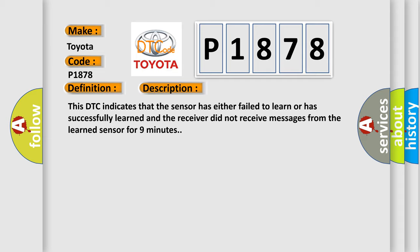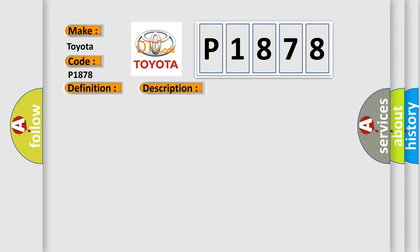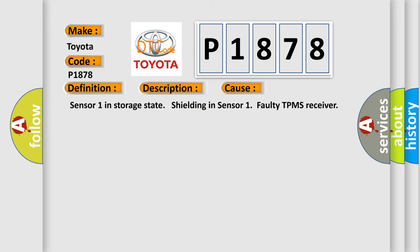This diagnostic error occurs most often in these cases: Sensor 1 in storage state, shielding in Sensor 1, faulty TPMS receiver.